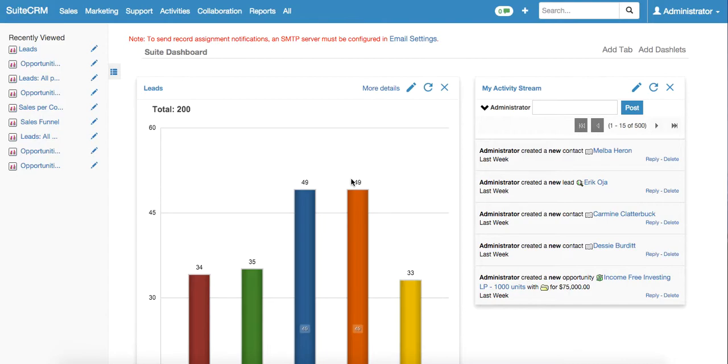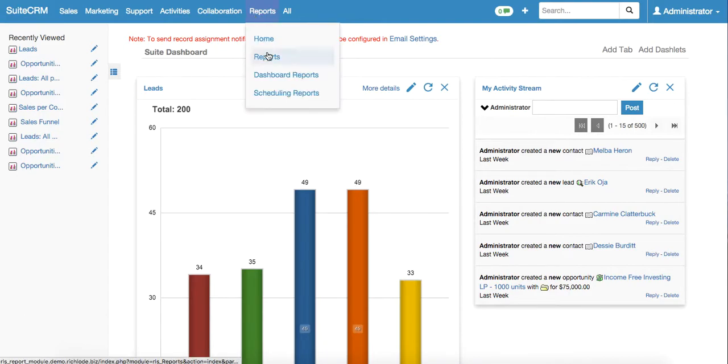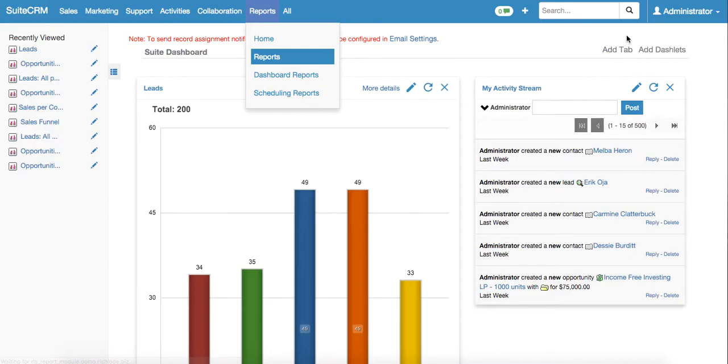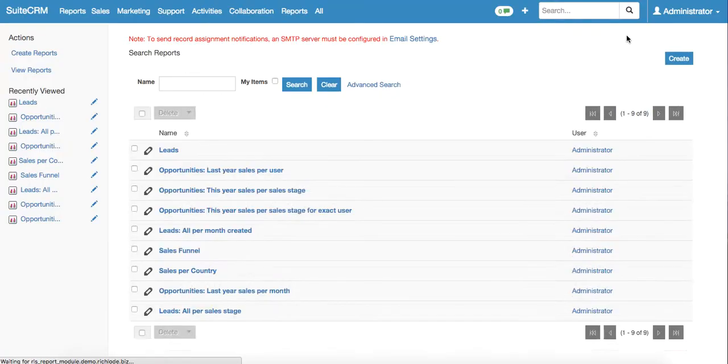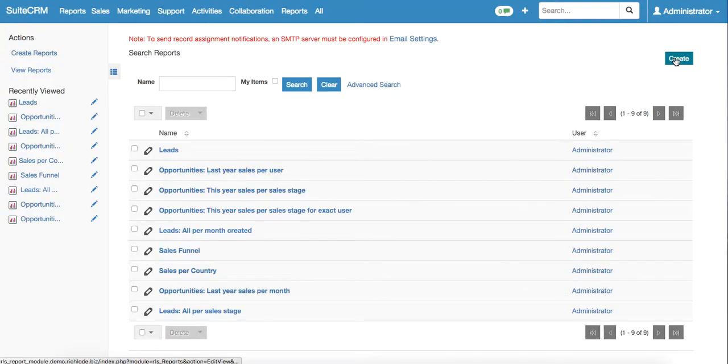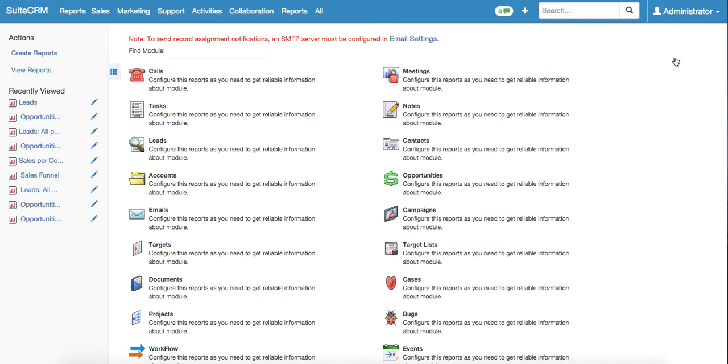The first step to build a record is to go to the records submodule and click on the create button. Now we need to choose the module, the data from which will be used to build this particular record.